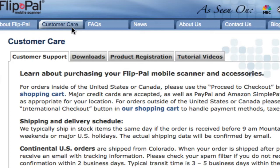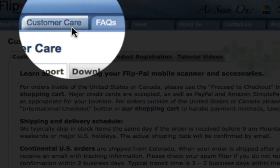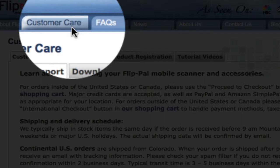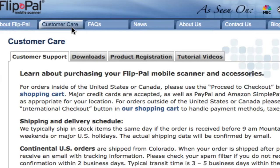First, go to the FlipPal website, then click on Customer Care. Next, click Download.